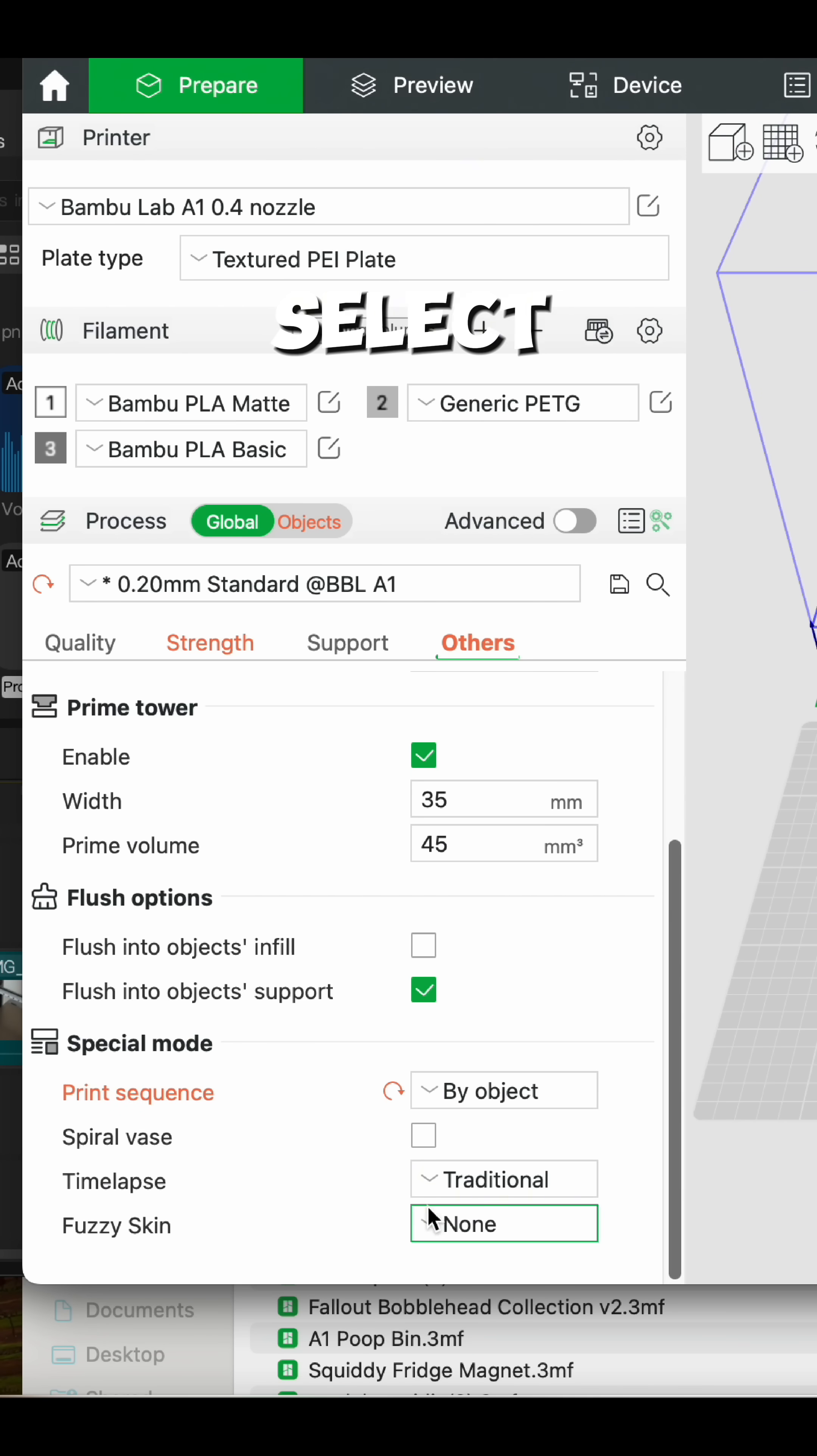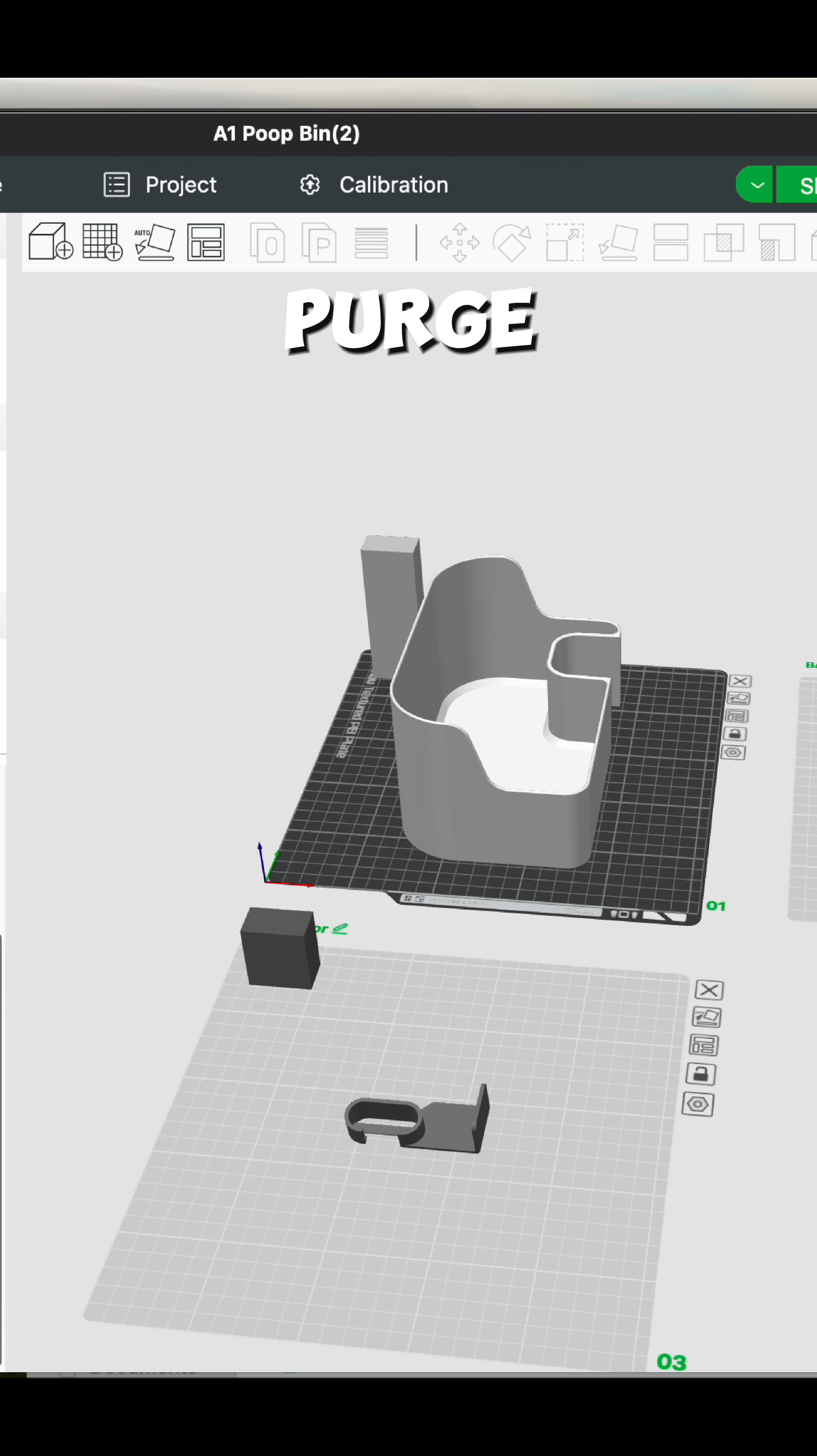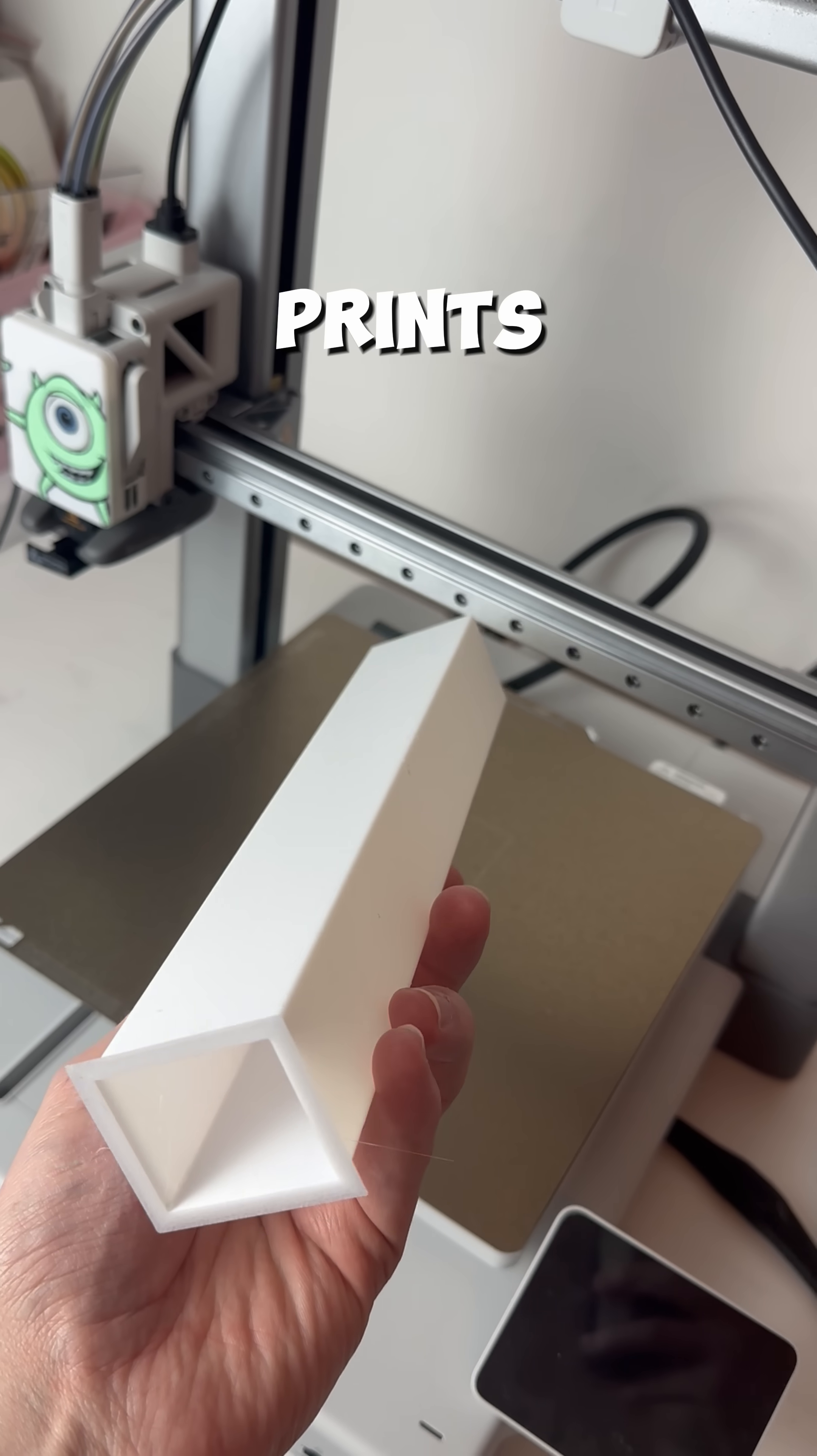Basically, when you select smooth time lapse from the options in Bamboo Lab, it will by default enable a purge tower. And while you can disable this, it can actually affect the quality of your prints.